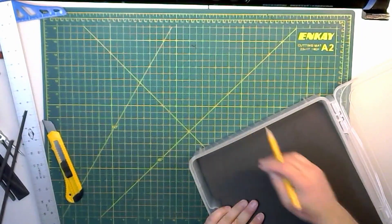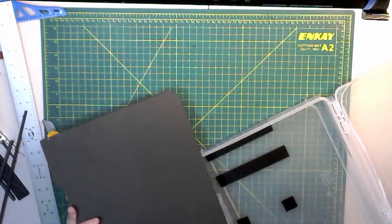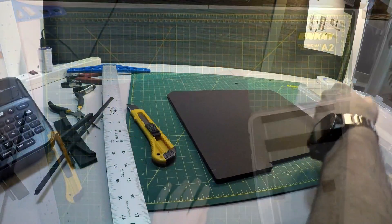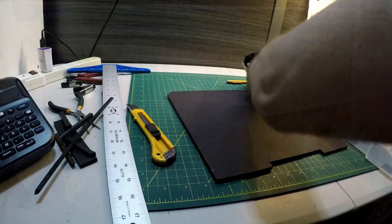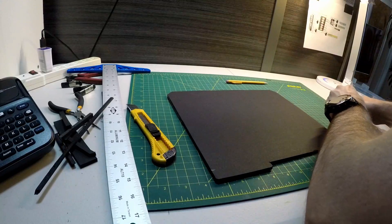Once I got the foam core cut to size, I moved the Velcro that I had already placed onto the foam core.